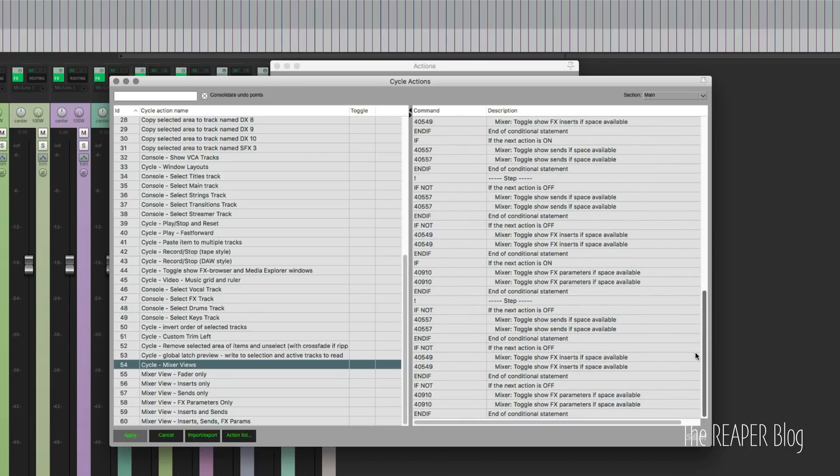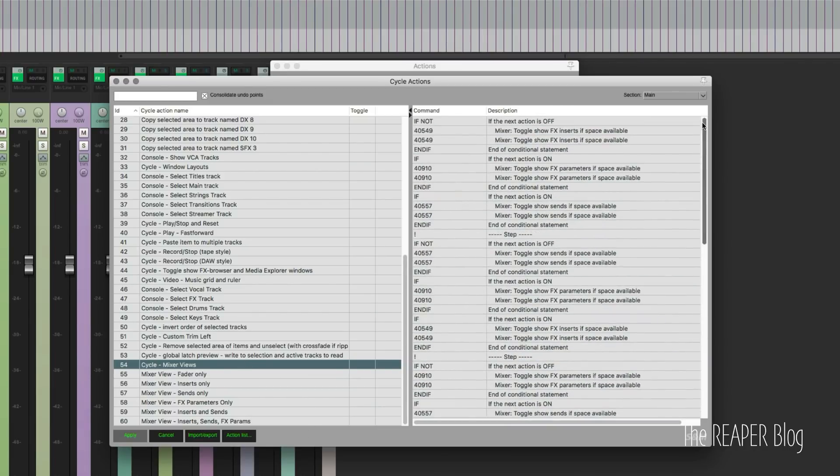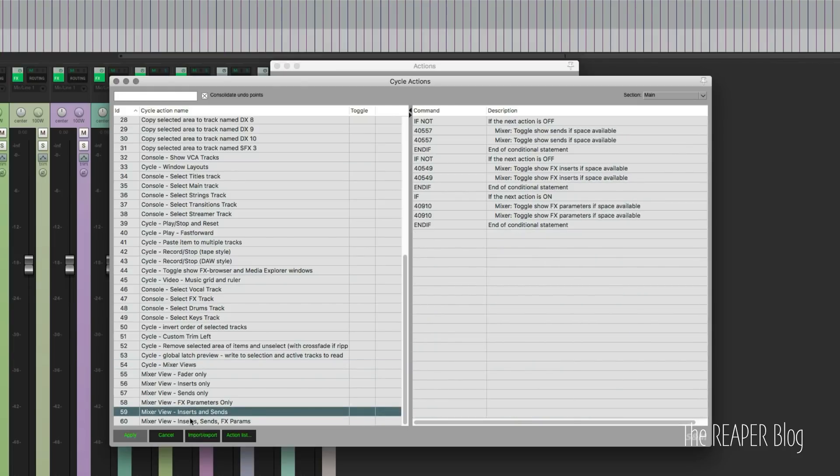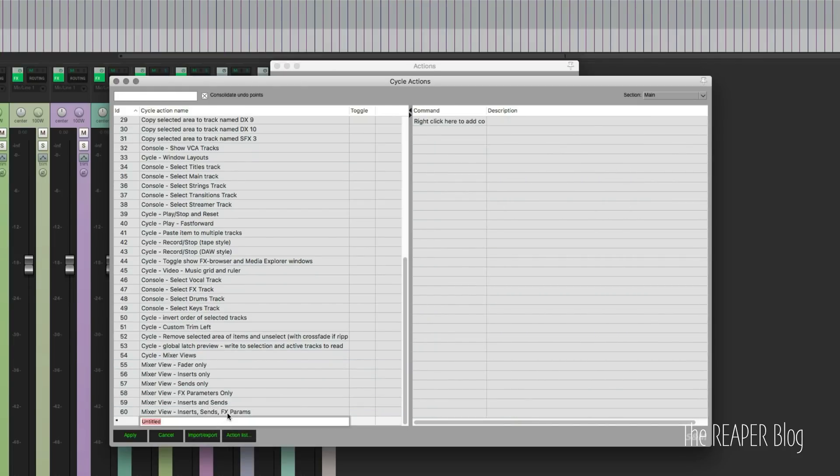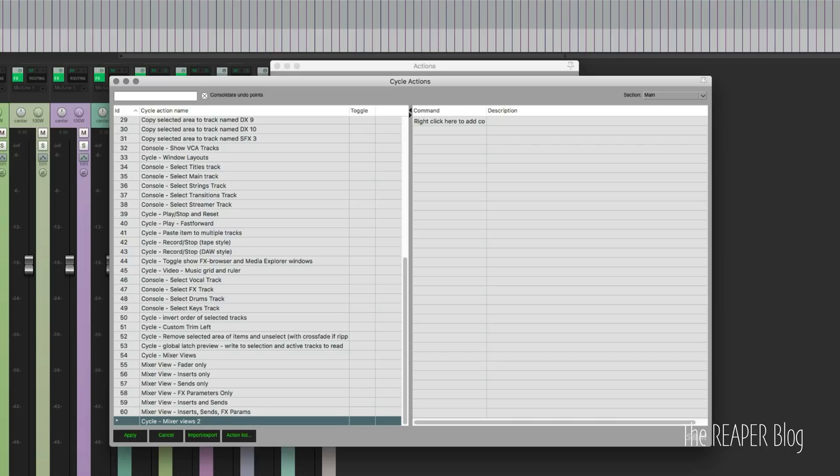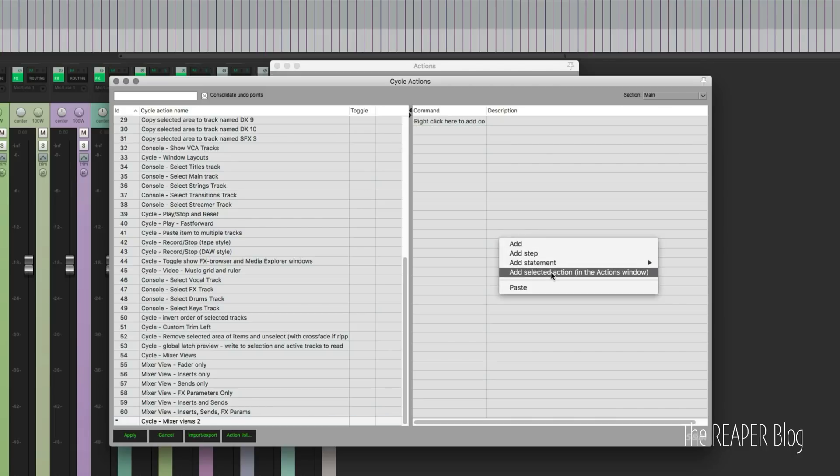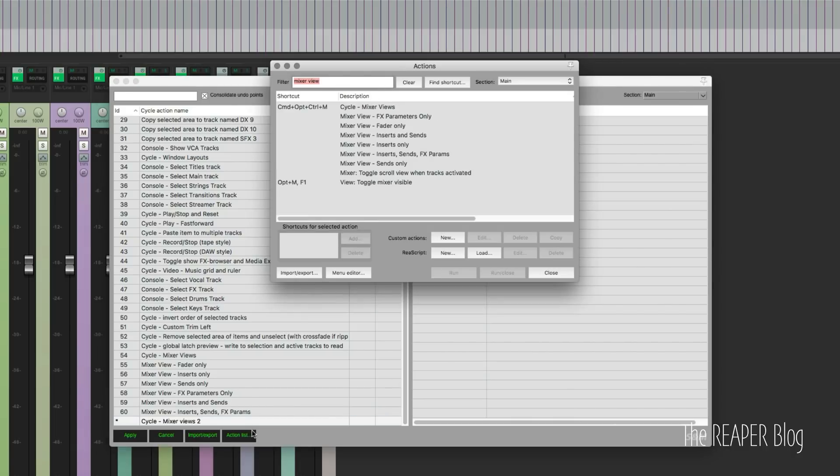I'll just quickly show you kind of what I did. So I added a cycle action, cycle mixer views two, and then I open up the action list.